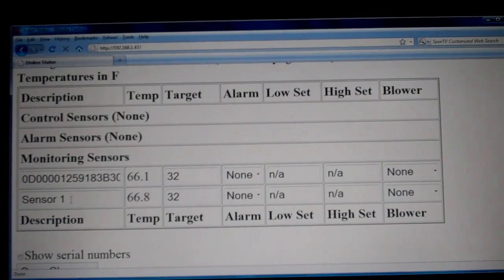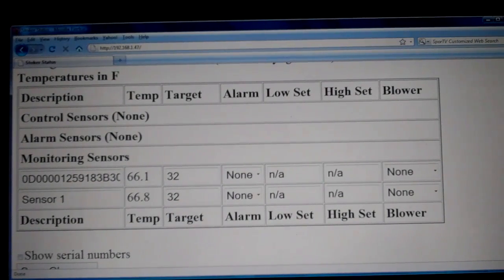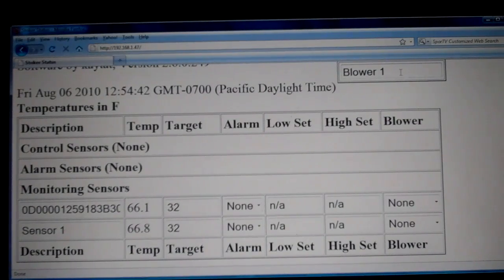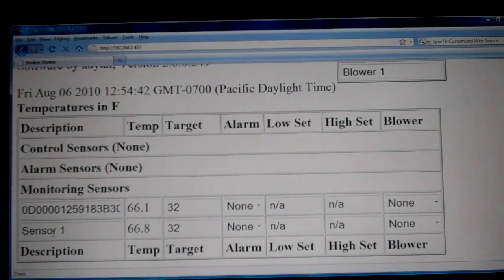The first thing we want to do is show you how to rename a sensor. The blower is named blower one because we are only using one blower. If you have two blowers, they'll be named blower one and blower two. From the factory, the sensors that are pit sensors are named sensor one. If you have a dual system, they'll be named sensor one and sensor two.